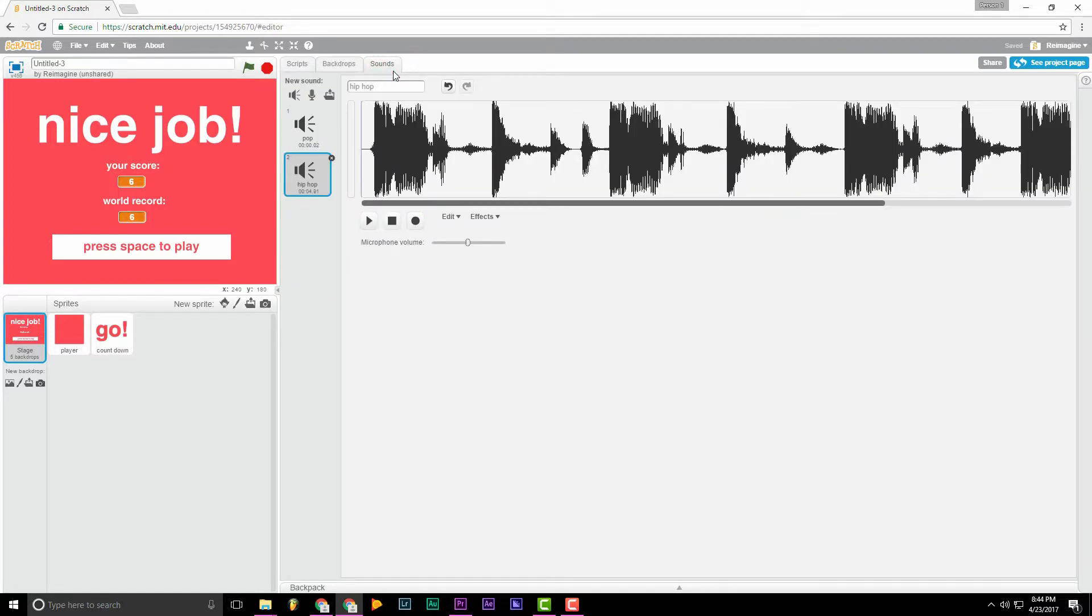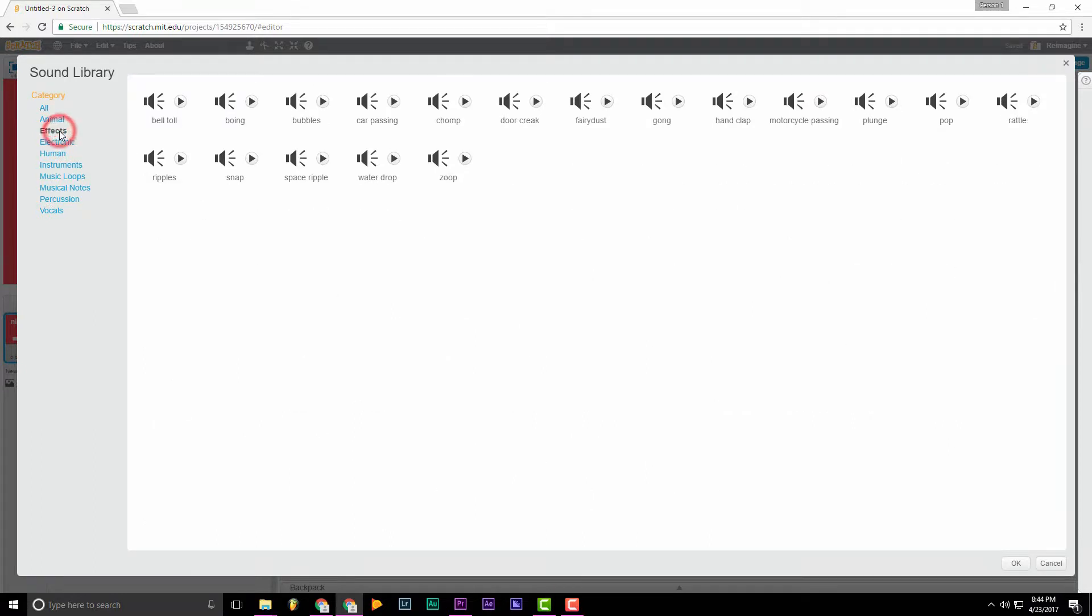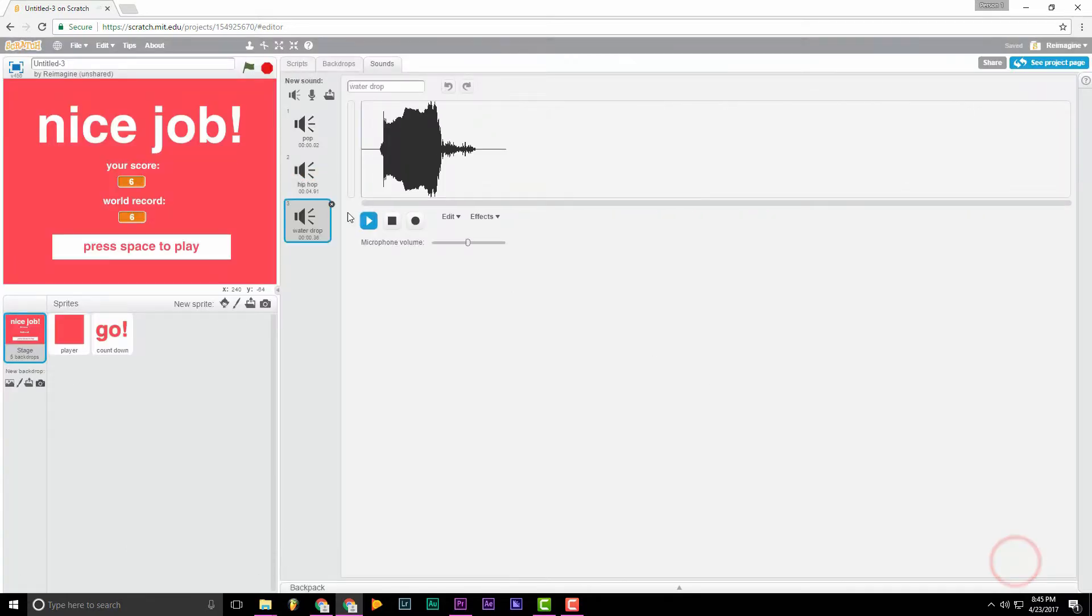Now we need some sound effects for button clicks and maybe when you die or when you win. So let's go over, choose sound from library. I'm going to go over to effects. And I personally like water drop. So I'll click that. OK.